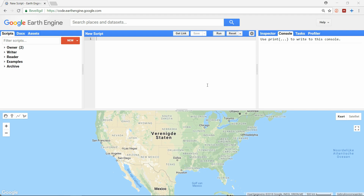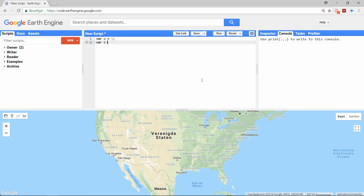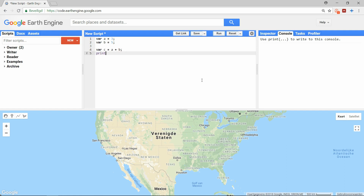But when you want the Earth Engine servers to run code, you have to use server objects and server functions. These variables and functions are generally initialized with the double-e prefix, and these are the objects that will send the information to the server. For example, I can create two numbers A and B, and perform a calculation like A plus B. When I print this out we get the result, and looking at the profiler we can see nothing is there — no action has been taken by the server. The entire calculation happened on the client side.